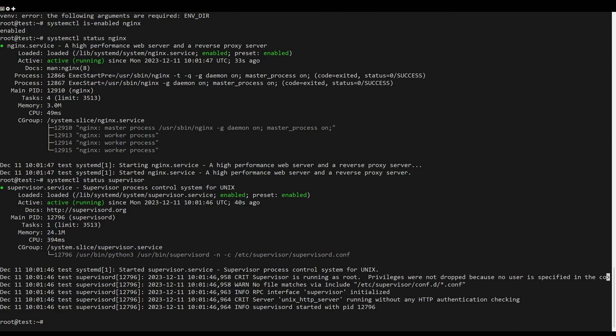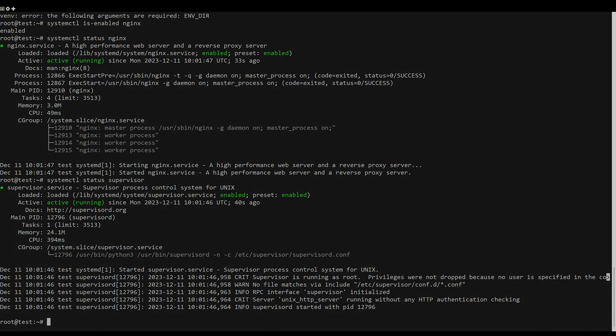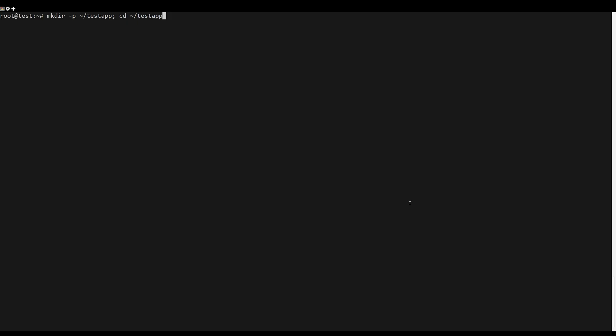Create a new project directory test app and move into via the cd command.